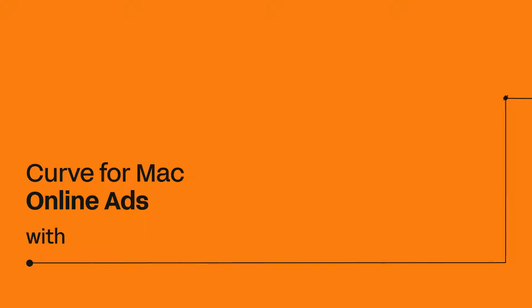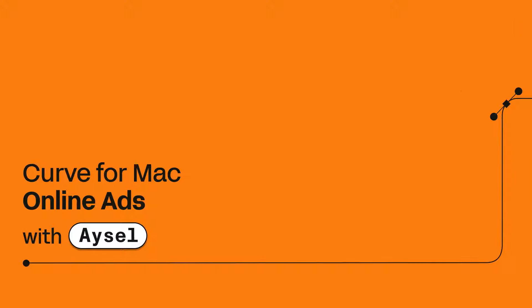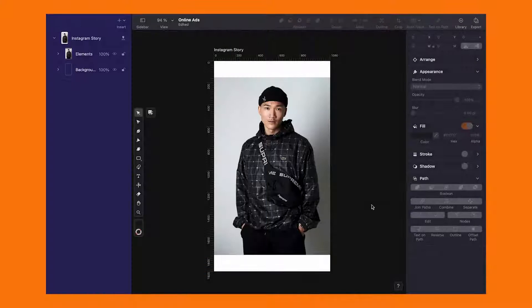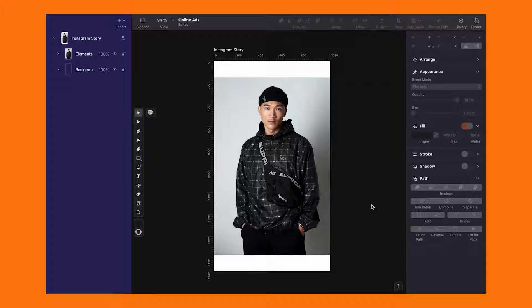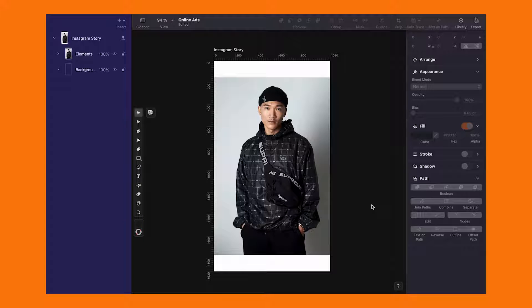Hey there, welcome to Linearity Curve. Today in our design tutorial, we are diving into the fascinating world of the background removal tool.